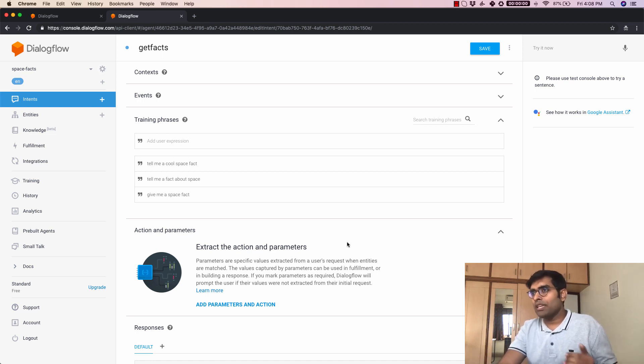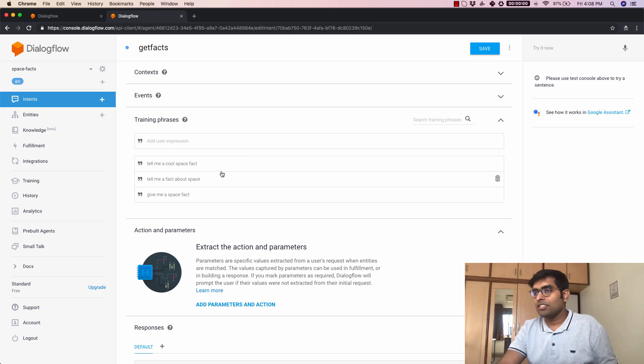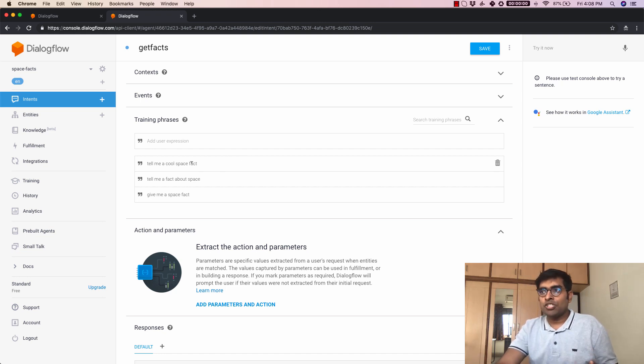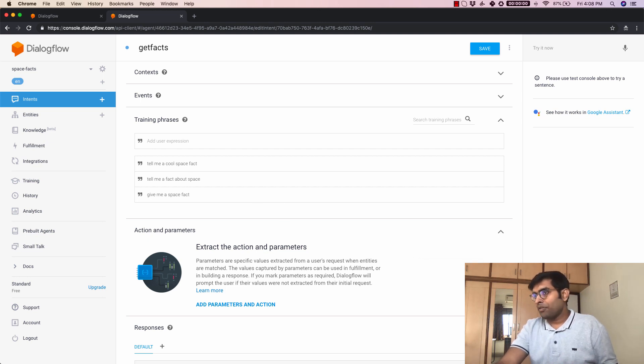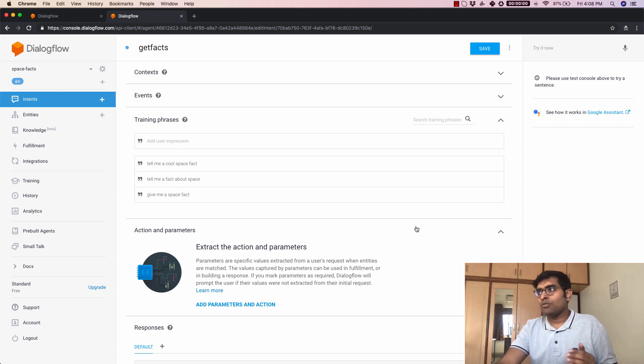So every time you make any changes to the training phrases there's going to be some changes to the model. So the agent needs to be trained again and so now that it has been trained and successfully completed now is the time to test it out.